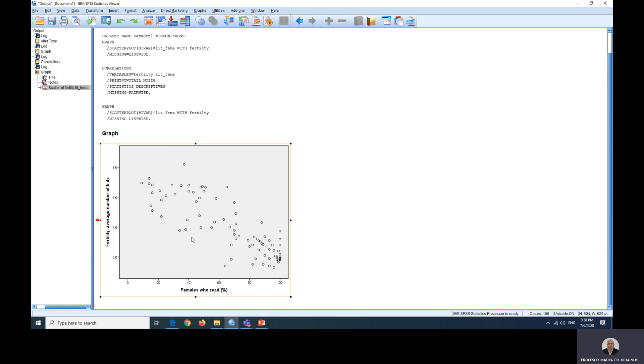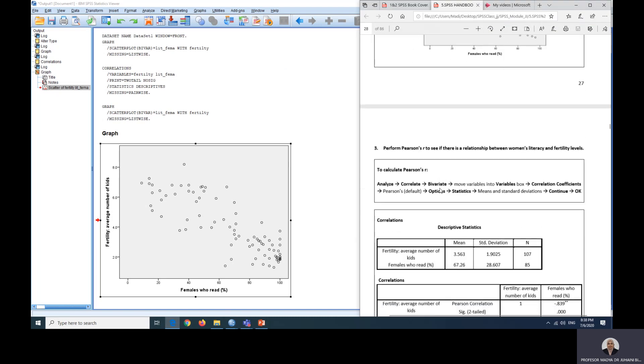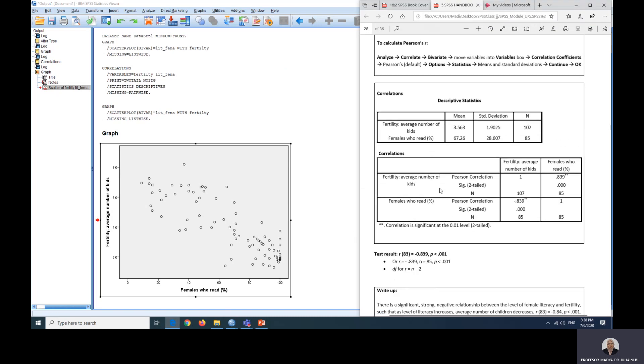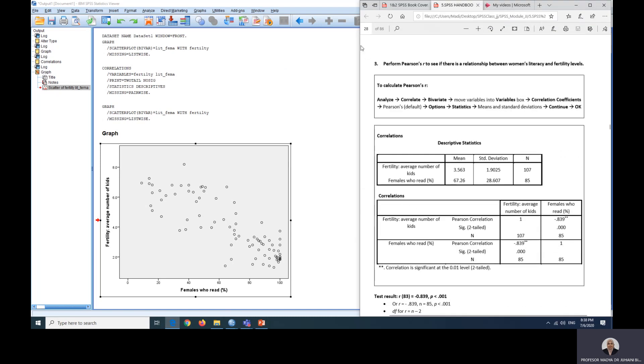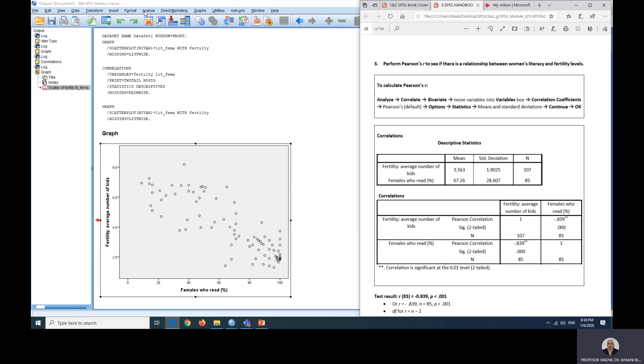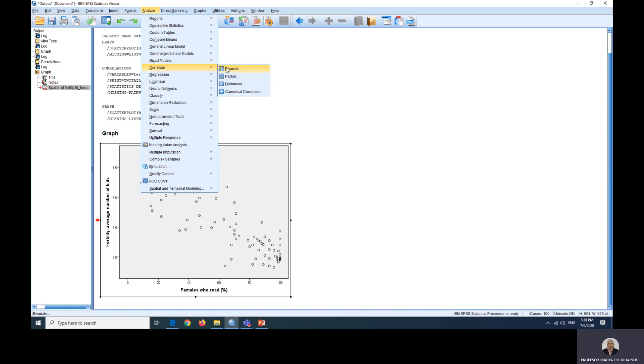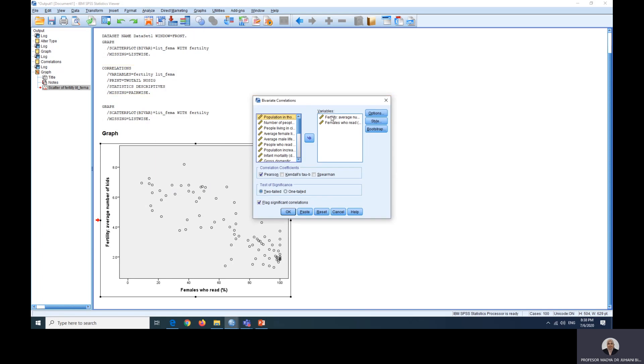Back to your module, page 28. We are going to perform Pearson's R to see if there is a relationship between women's literacy and fertility levels and we can also look at the strength of the relationship. Using this analysis, we're going to go to analysis and then correlate, we choose bivariate.